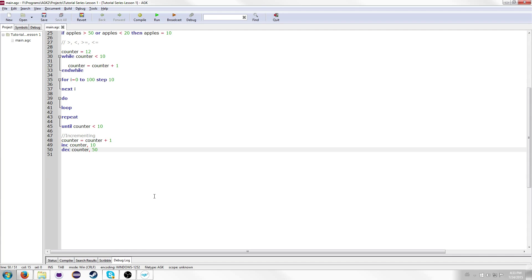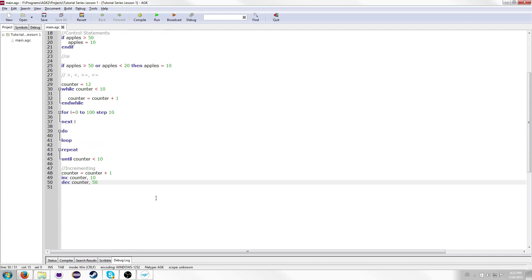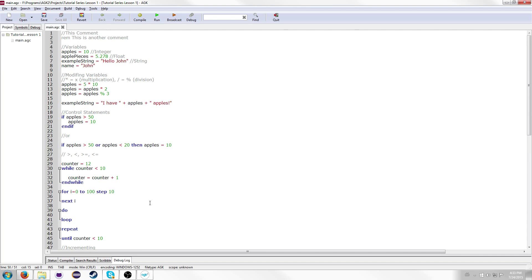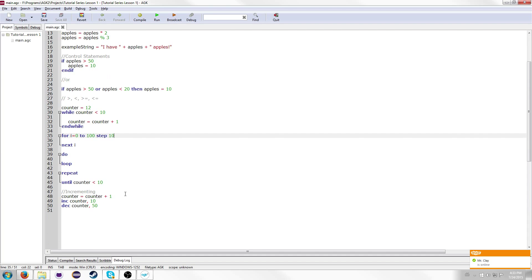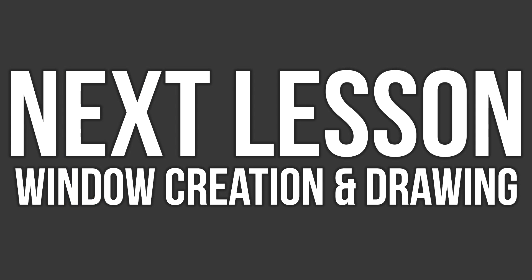I think I'm gonna end the lesson here — I think I've covered everything that needed to be covered. If you are confused about any of this, feel free to leave a comment. Also remember to like and subscribe if you enjoyed this. I will see you in lesson two, where we will actually be making a window and putting things on the window.